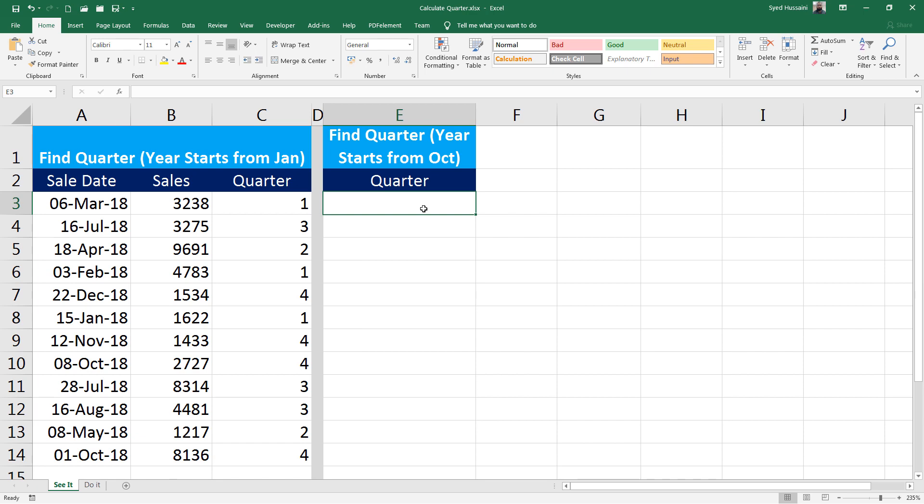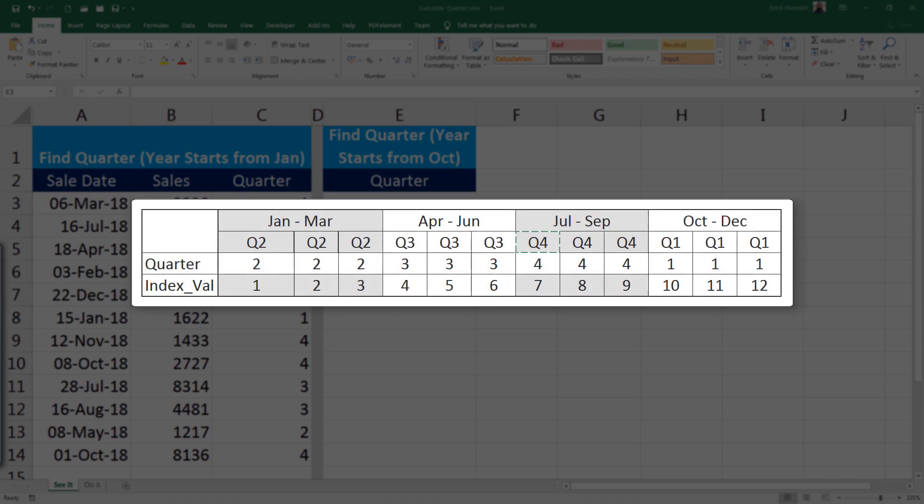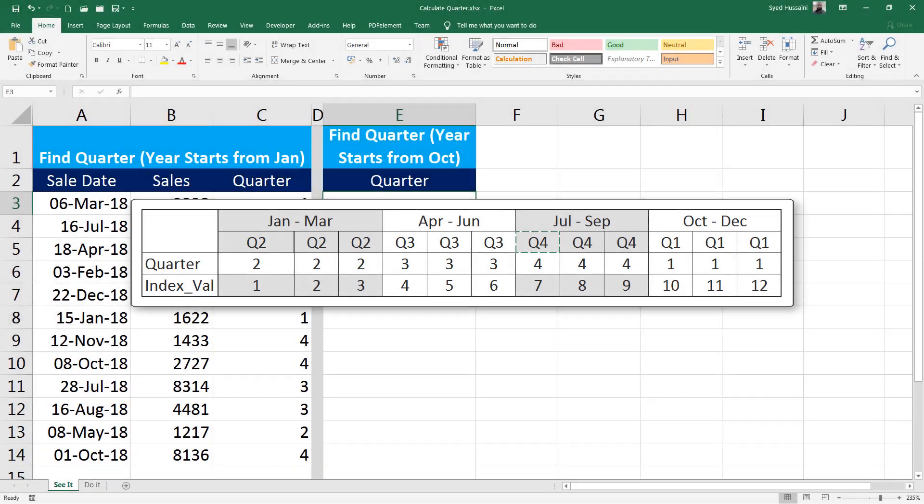Imagine fiscal year is now starting from the month of October. So if the months are between October, November, and December, your quarter should be 1. And for Jan, Feb, and March, it should be second quarter. And for April, May, and June, third quarter.